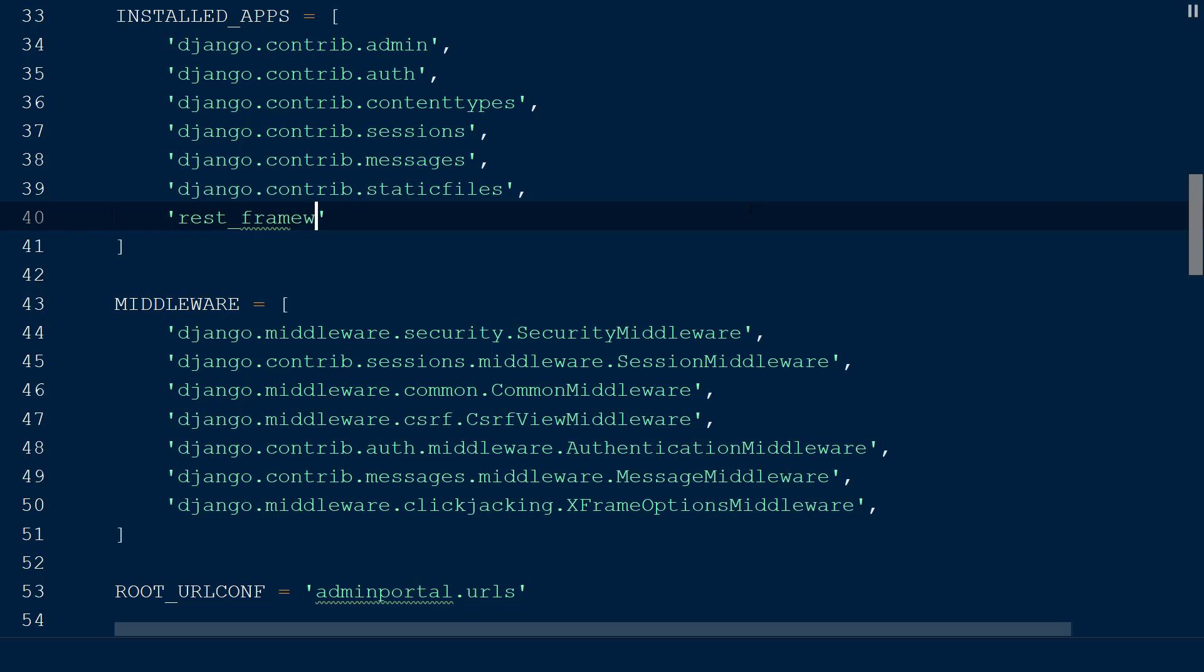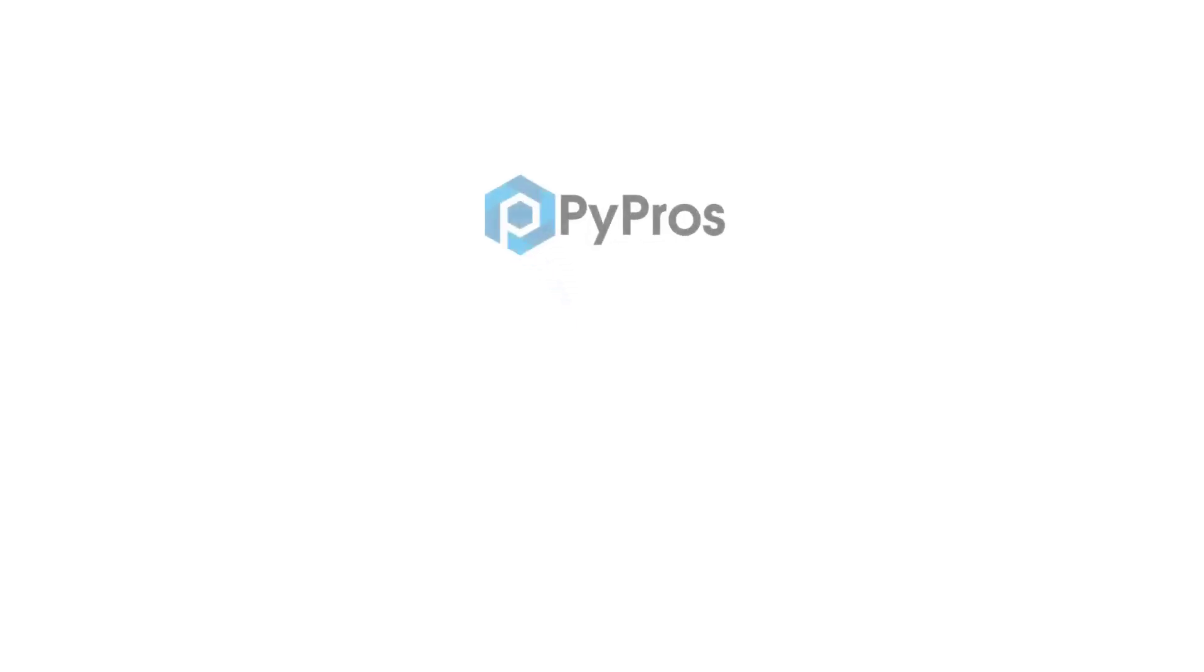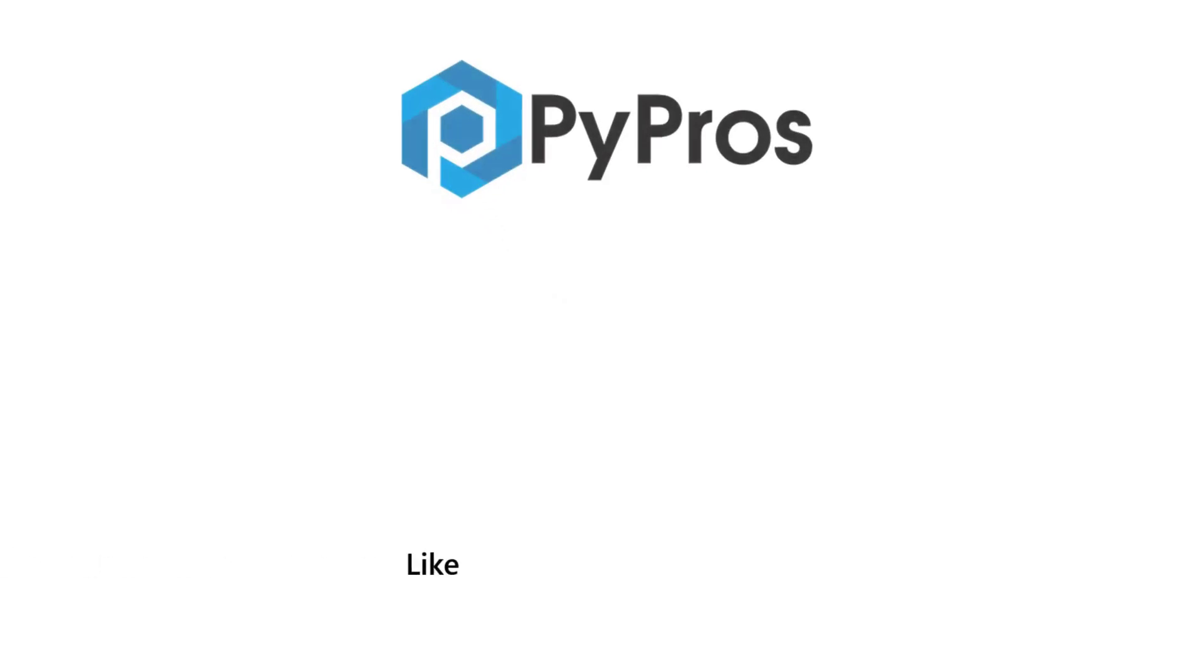In the next video, we will demonstrate the browsable API and see how it can be used. For more Python tutorials, like, share, and subscribe to the PyPros channel.